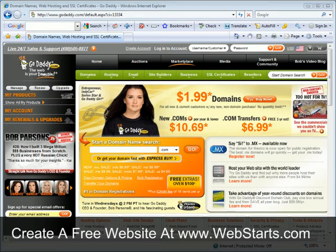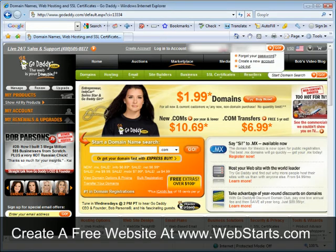For this example I'm going to log into a GoDaddy account and show you exactly how to edit those domain name servers.